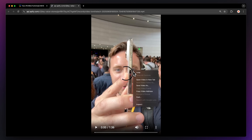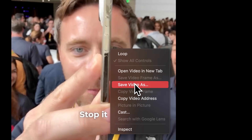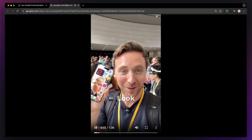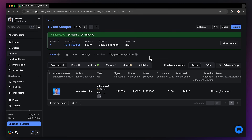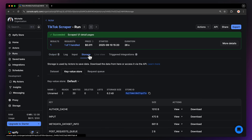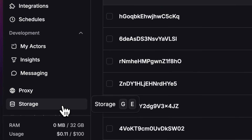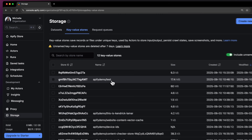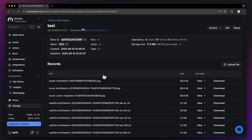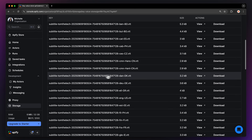Head over to the video tab and you can see the URL of your downloaded video in the download column. Open it, right-click, and select 'Save video as'. Then just name it and that's it. You can also download videos using the storage tab — navigate to storage either by clicking in the output or on the left sidebar, go to storage, then key value store. Here you can download the video with one simple click.